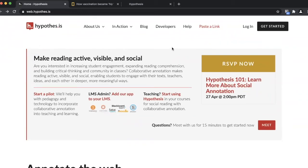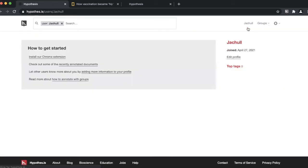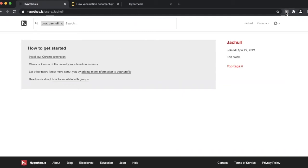So let's go ahead and try it out. Once we have Google Chrome, go ahead and download Hypothesis, and it should appear on the upper right-hand corner as the letter H. And it's easy to activate after that point.